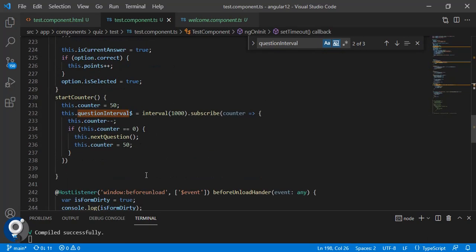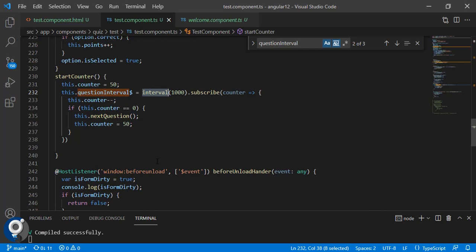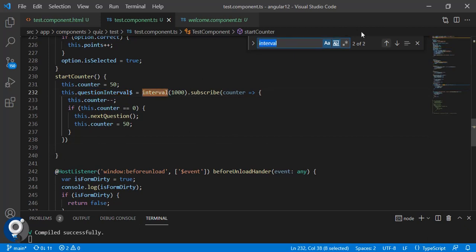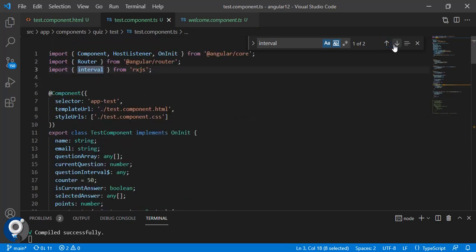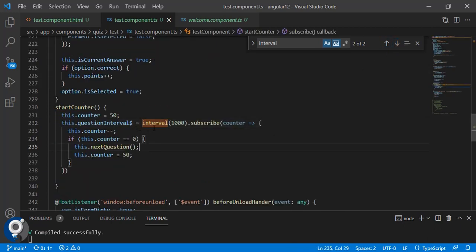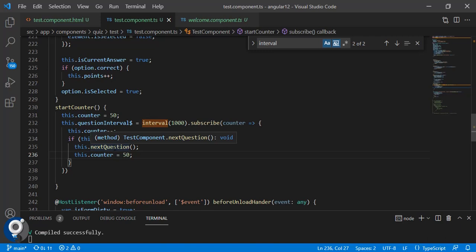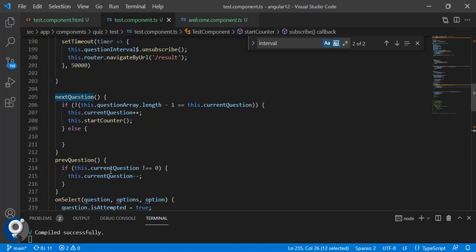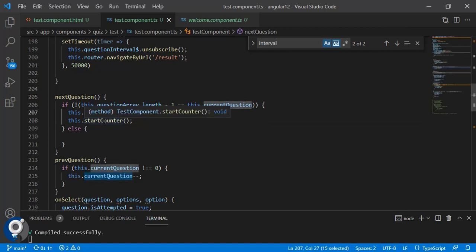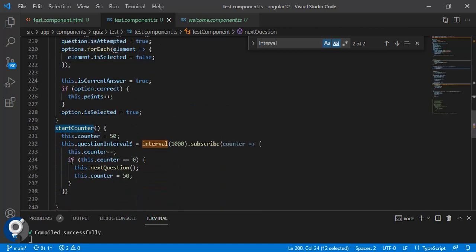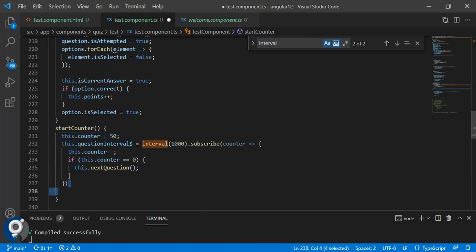In the interval subscription, after every one second we decrement the counter. If the counter is zero, the time limit for that question is over and we trigger 'nextQuestion', which simply increments the currentQuestion index. Then we call 'startCounter' again so the counter resets to 50 and starts over.